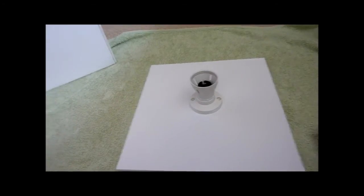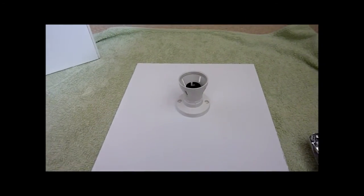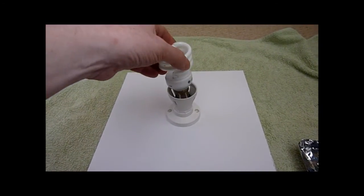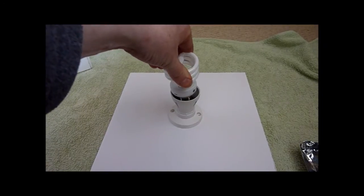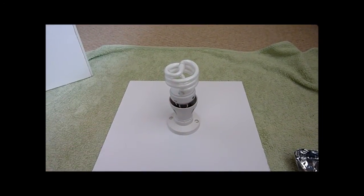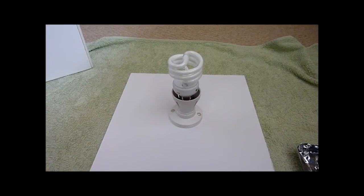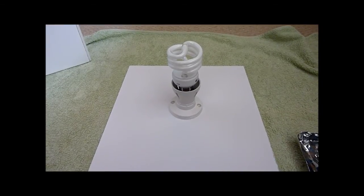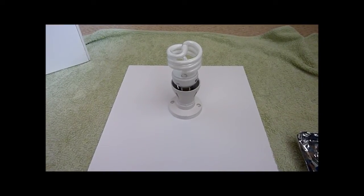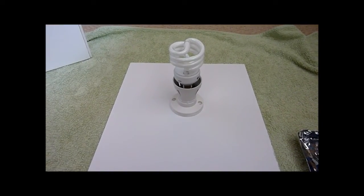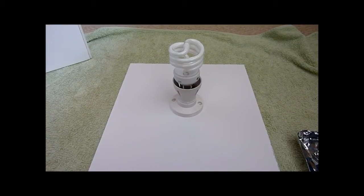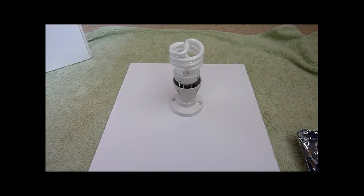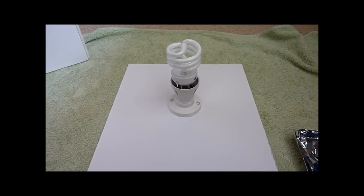Now I've gone for an energy bulb here, probably not the best idea because what you may find in the first 30 seconds or so is it's going to get brighter and brighter.